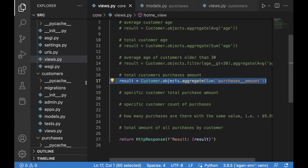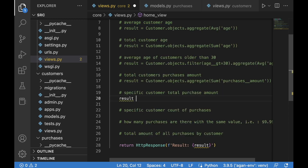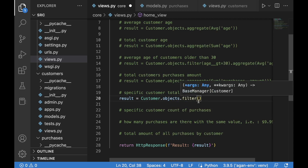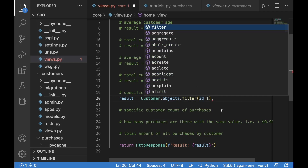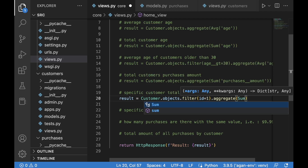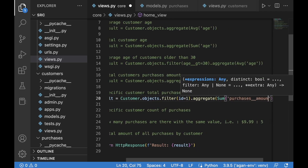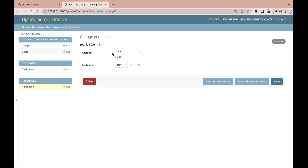Now let's get the total purchase amount for a specific customer. We set result to Customer.objects.filter(id=1).aggregate with Sum on purchases__amount — we use filter instead of get because aggregate can't be used on get. After saving and refreshing, the result is $30, since test one has a $10 purchase and a $20 purchase.